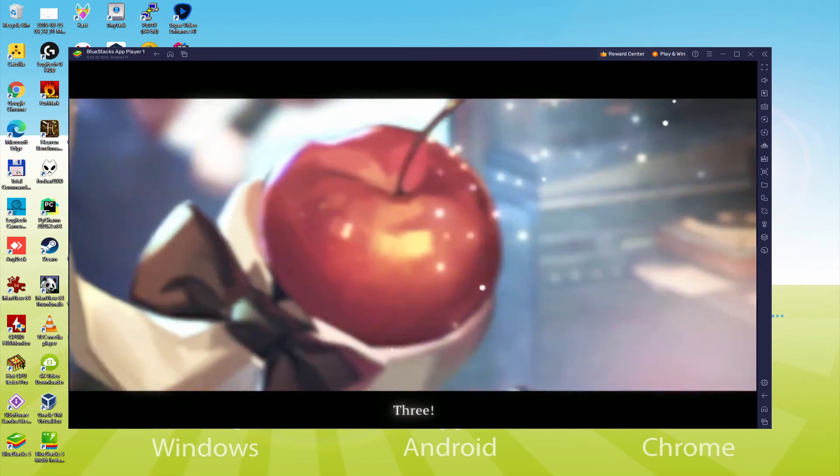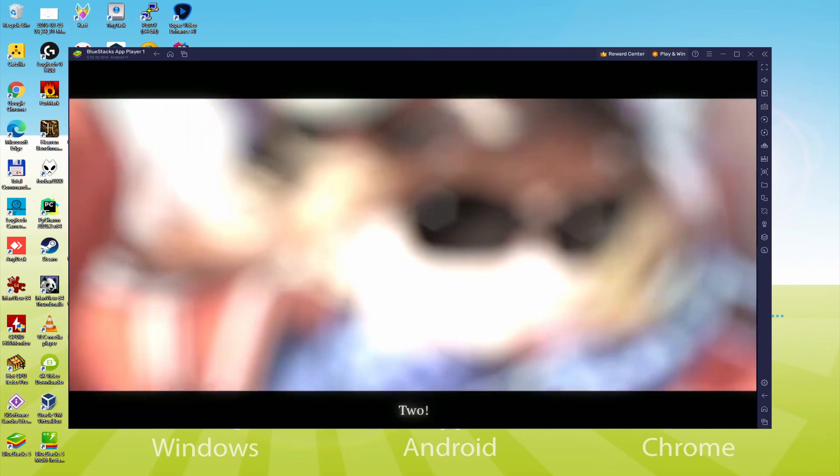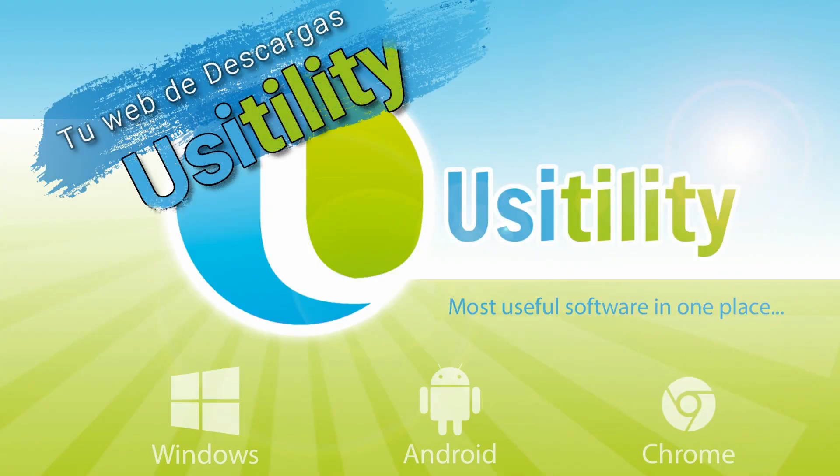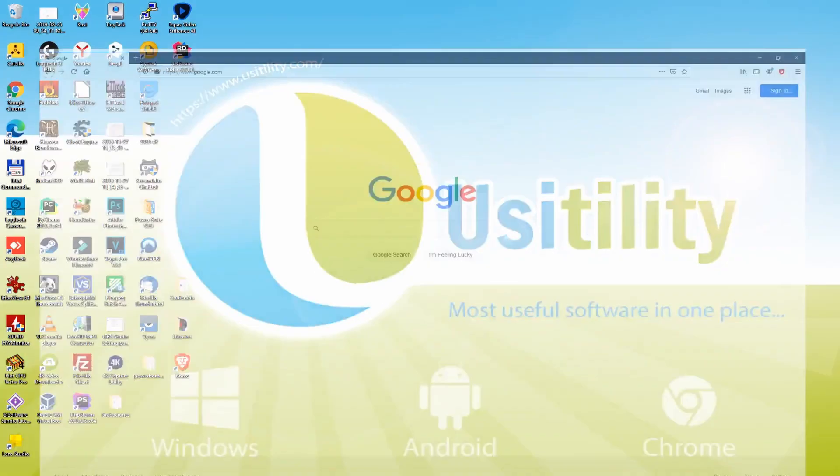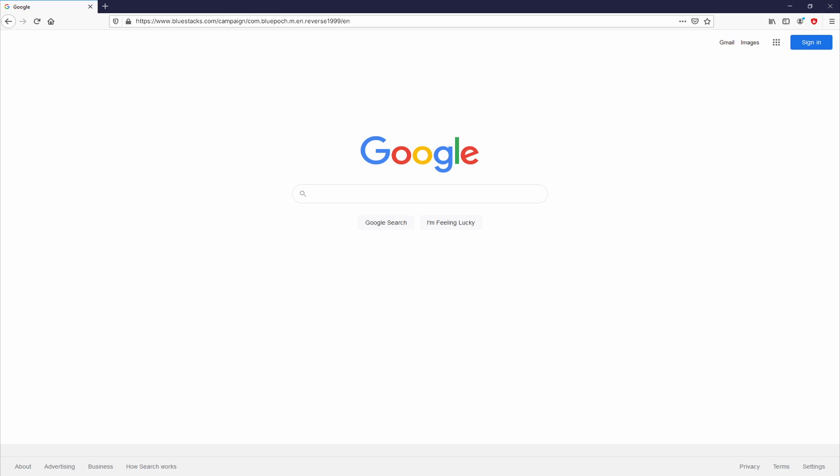So without further ado, let's get to it. First of all, the first thing to do is to launch our favorite browser. We open the one we prefer. Let's go to that URL that I have highlighted in green color. There you are seeing it on the PC screen.